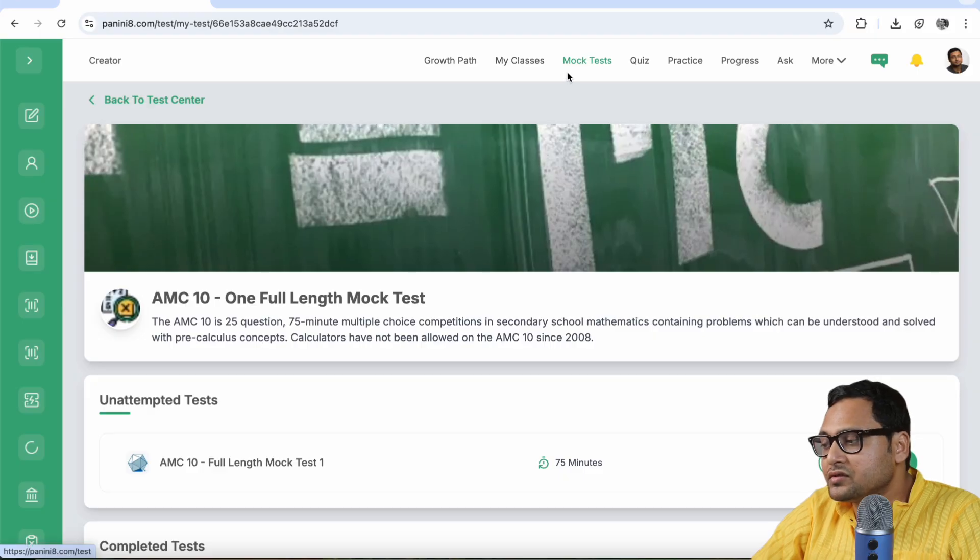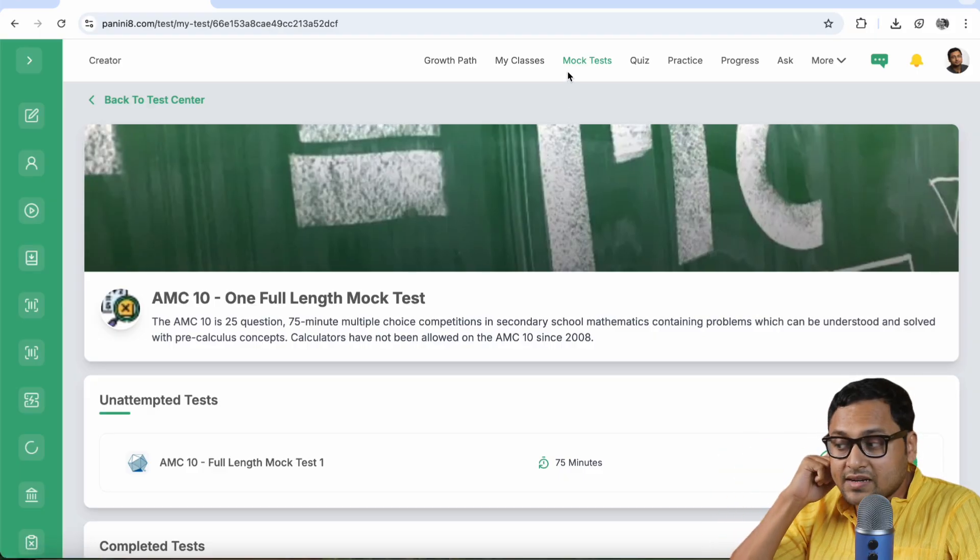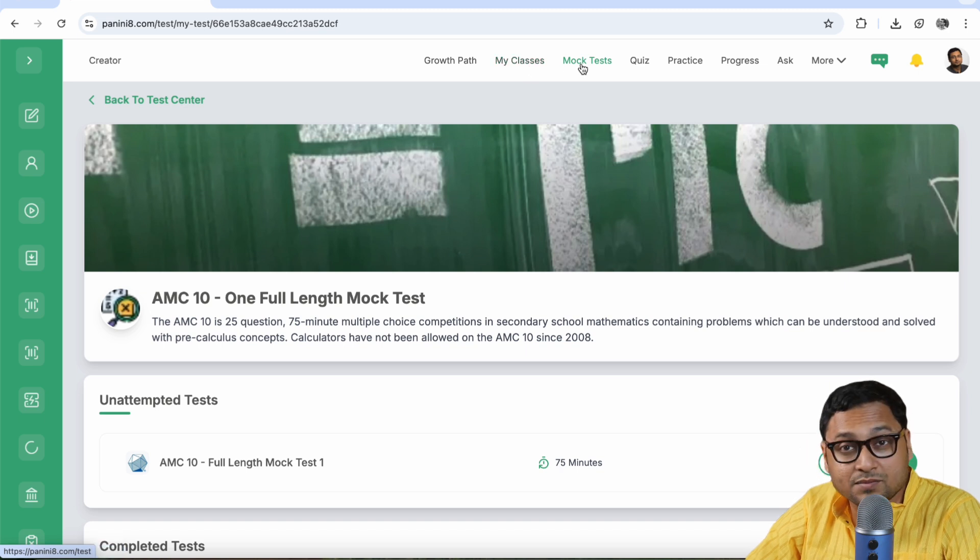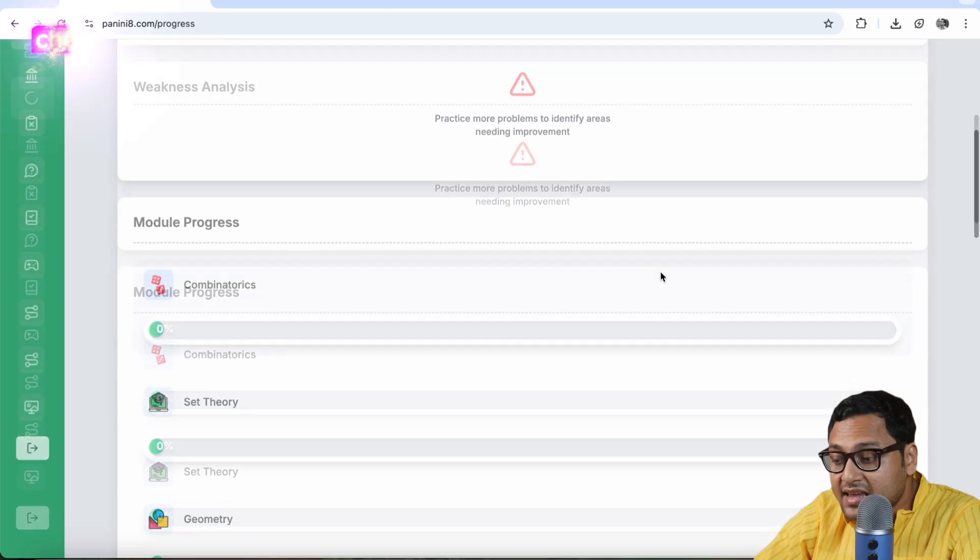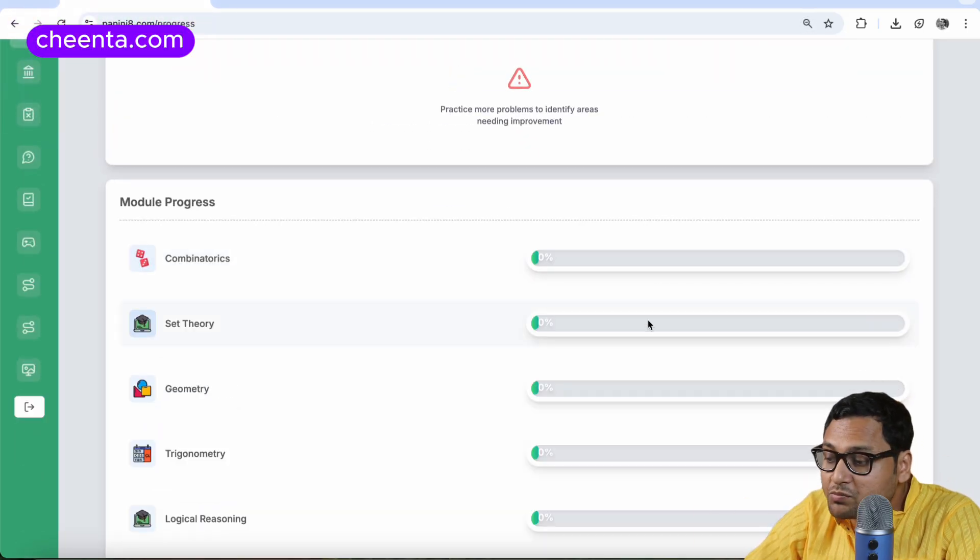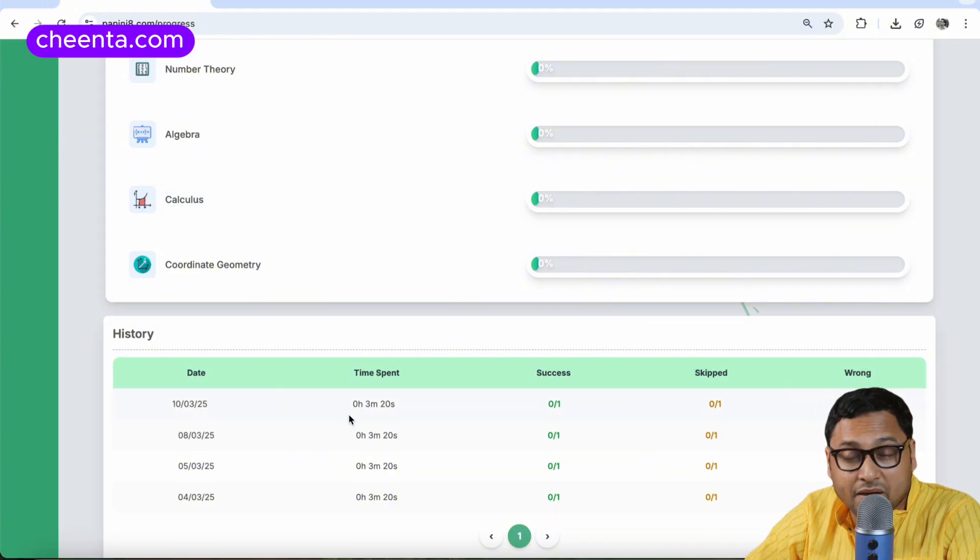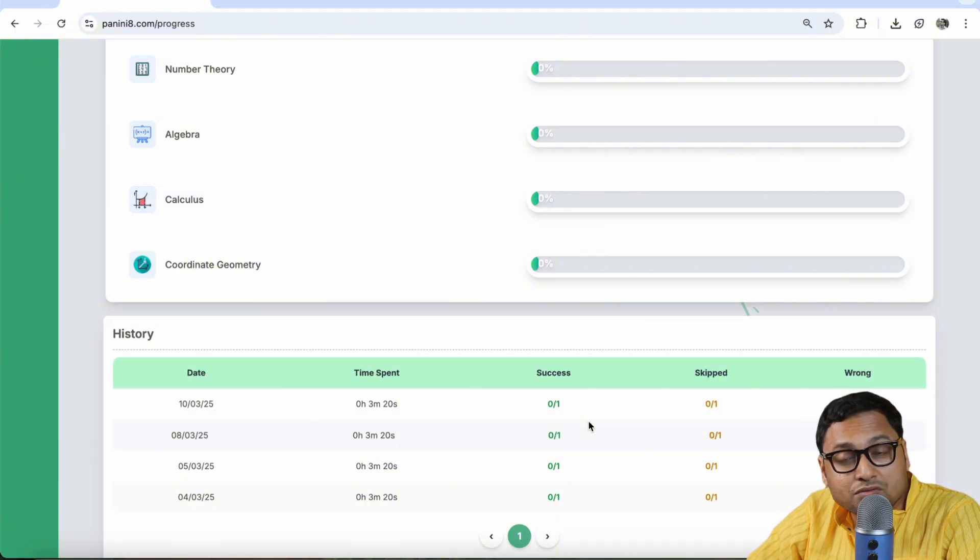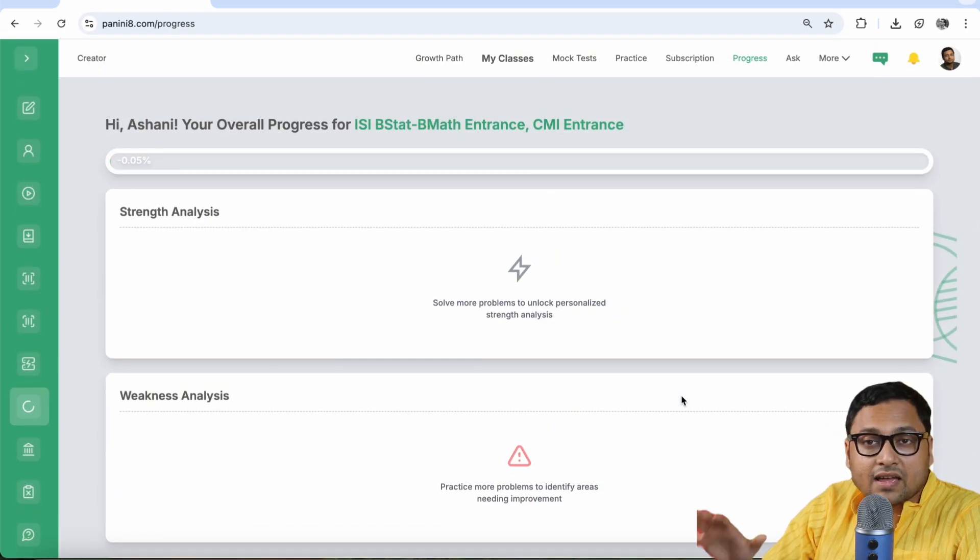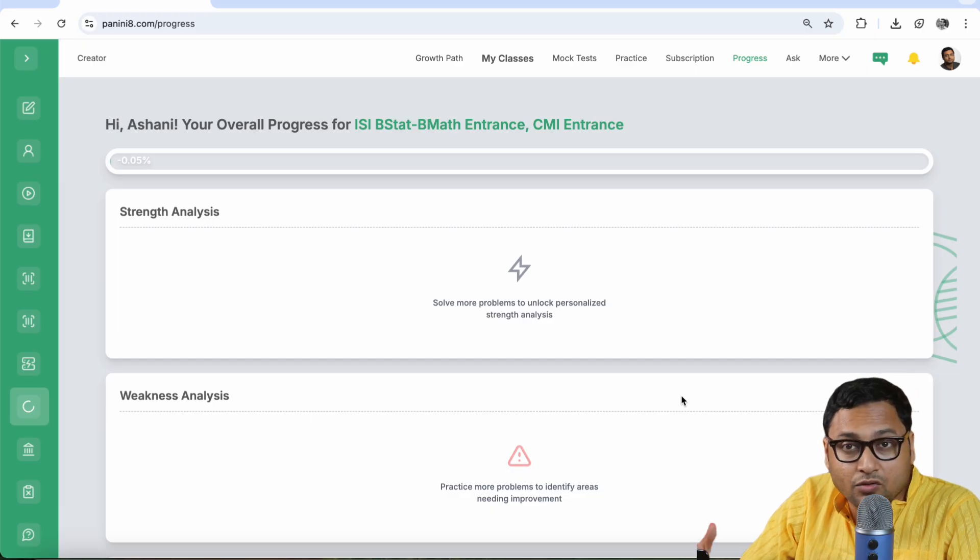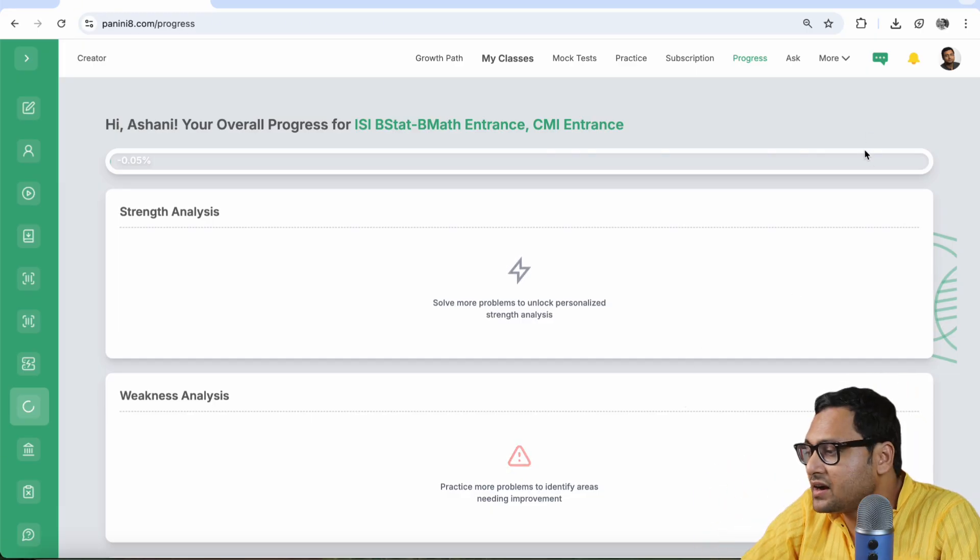So we are done with the live classes. We are done with the quizzes. We are done with the my classes, mock tests portion. And now let's go to the progress section. If you are practicing in the portal in the software, then you should be able to see all your progress, your daily amount of time spent in the system. How many problems could you do? How many you could not do? And so on. So this is a very important space. Of course, I'm looking at an admin account. So I cannot see the strength analysis or weakness analysis, but ideally you should be able to see it.